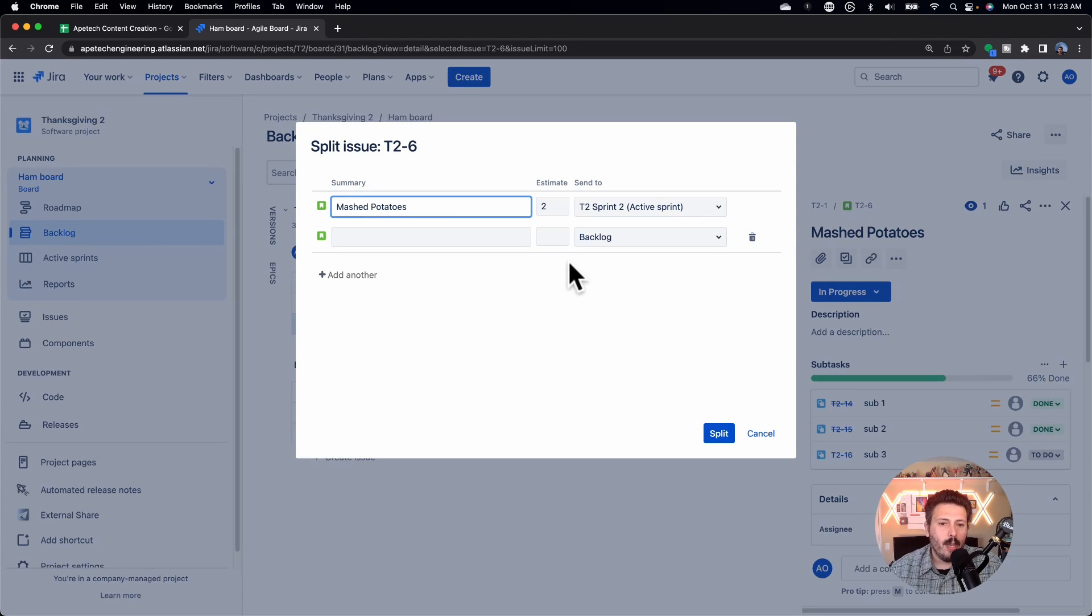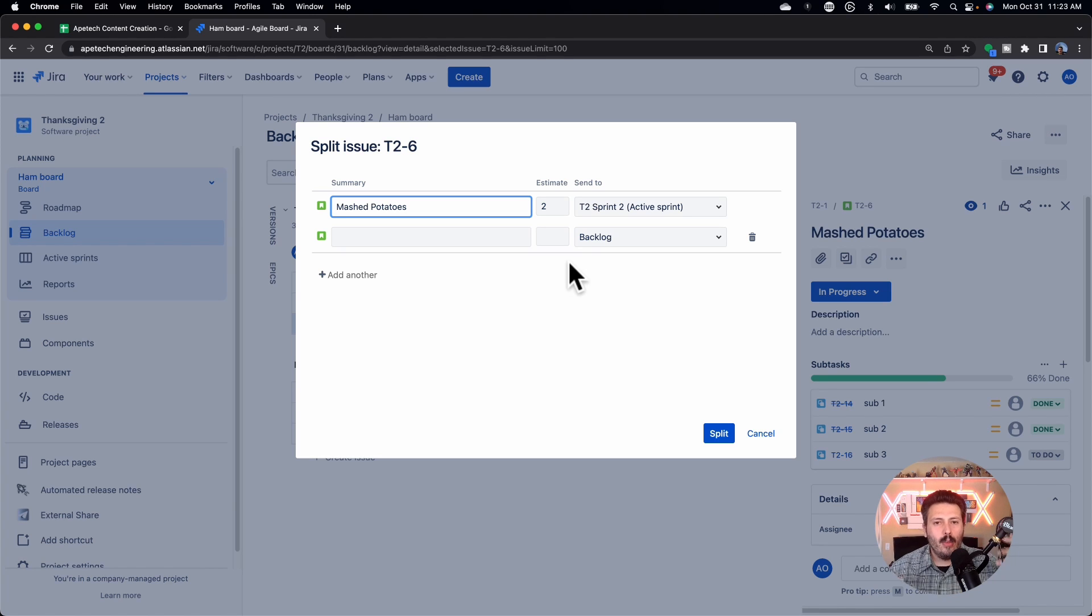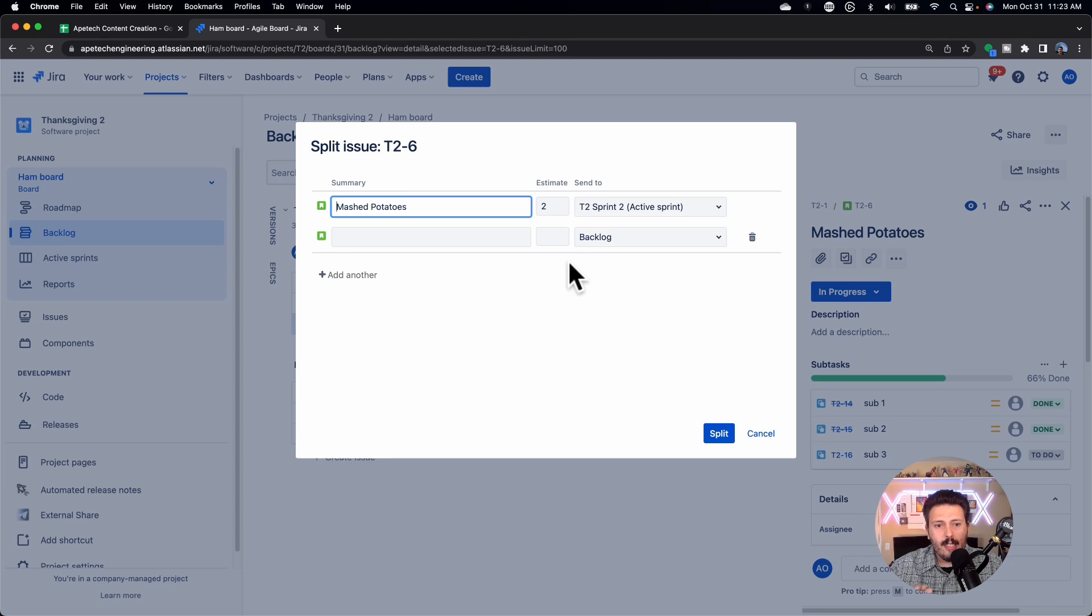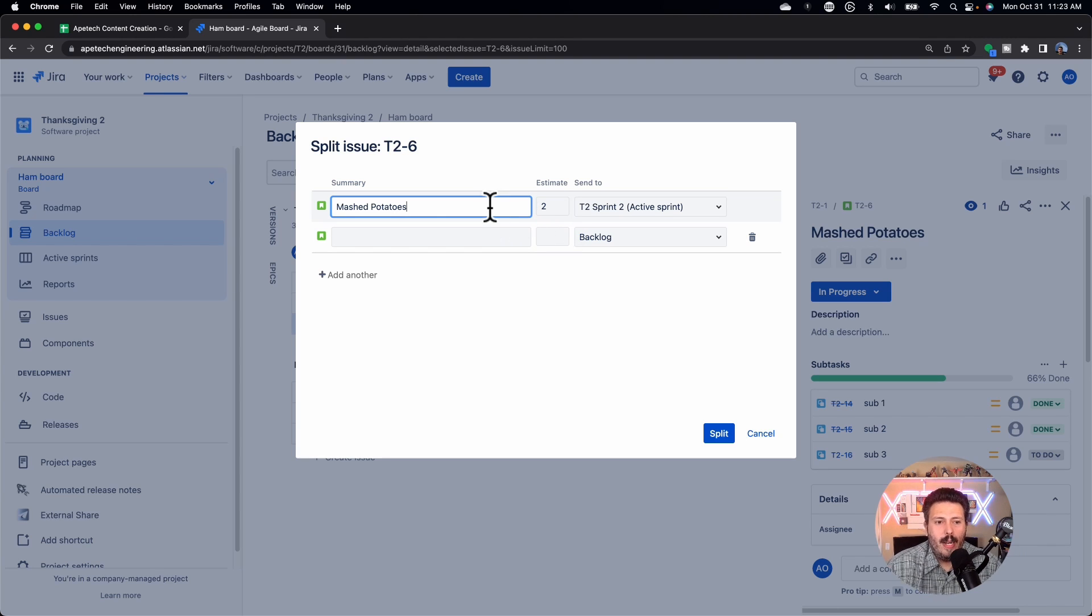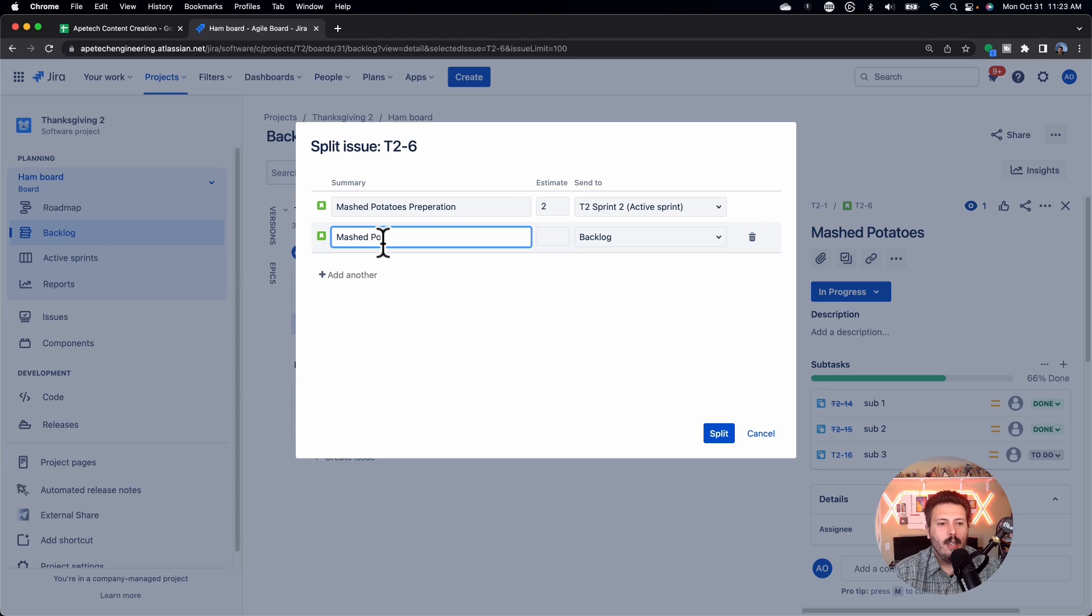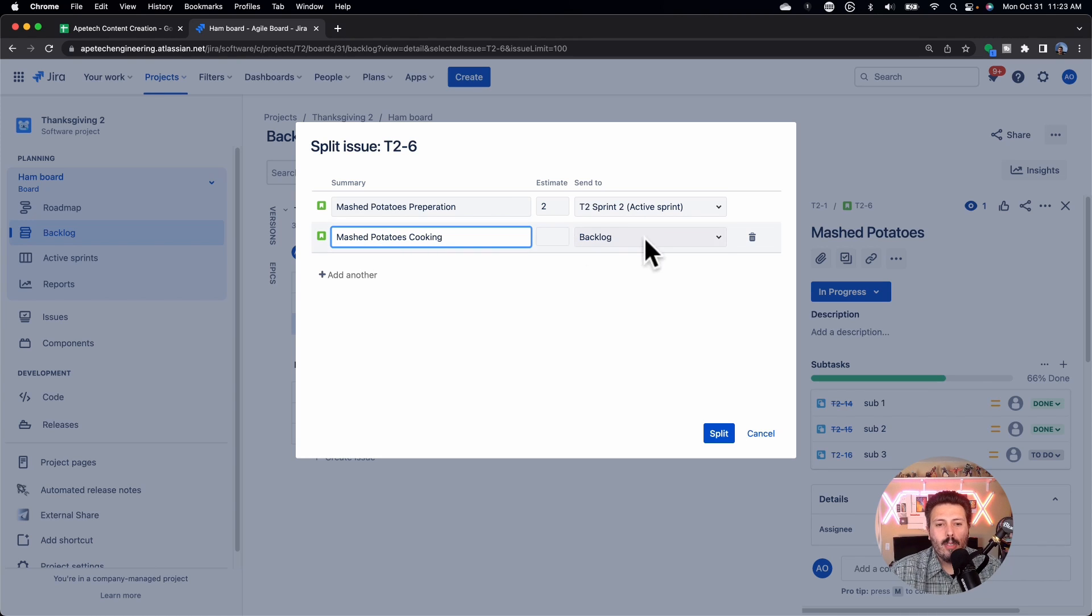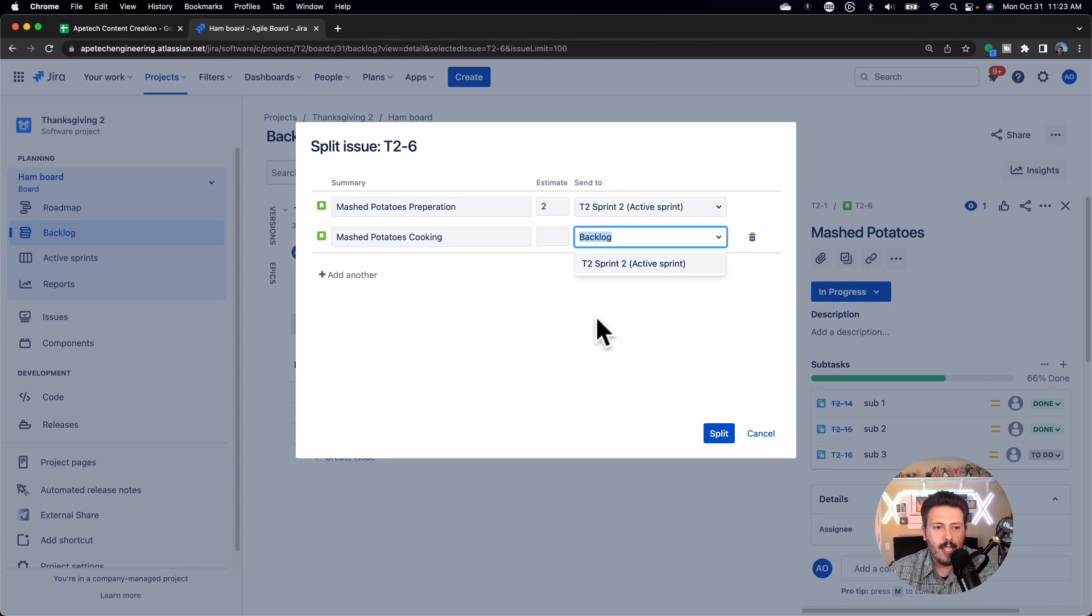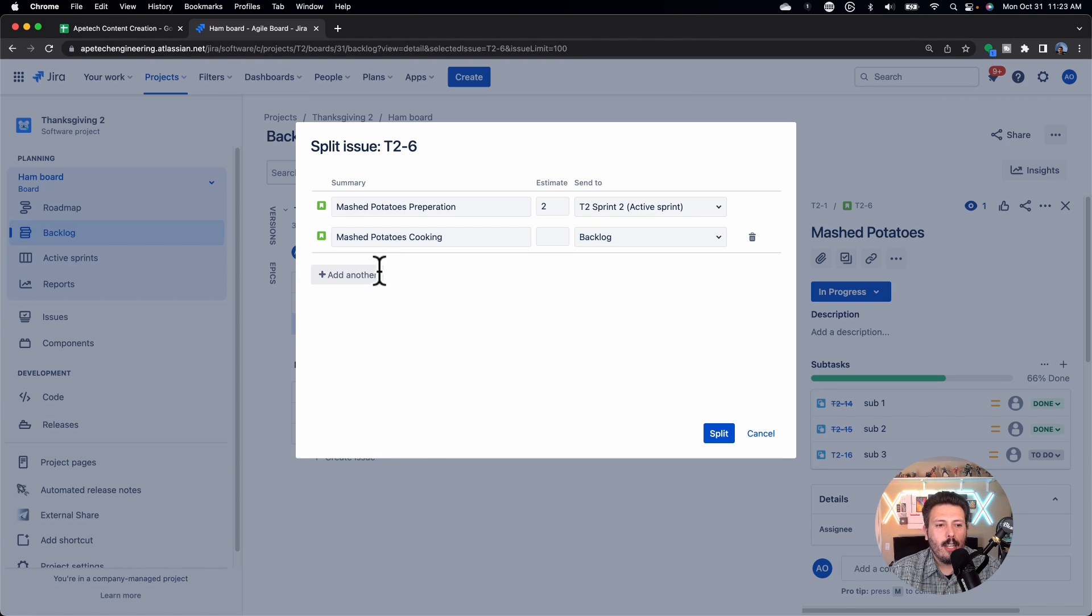And in this window, this is basically where you, I recommend you have your product owner and other stakeholders in the room when you do this, because now this is the window where you go, okay, so what did we finish, right? So maybe we did mashed potatoes preparation, but we didn't do mashed potatoes cooking, right? And so we can send that one to the backlog, we can send it to the next sprint. So if you already have the next sprint available, you can just send it there. If you want to just do the cooking, and then maybe you want to do, you're like, you know what, we should decompose this a little bit more.